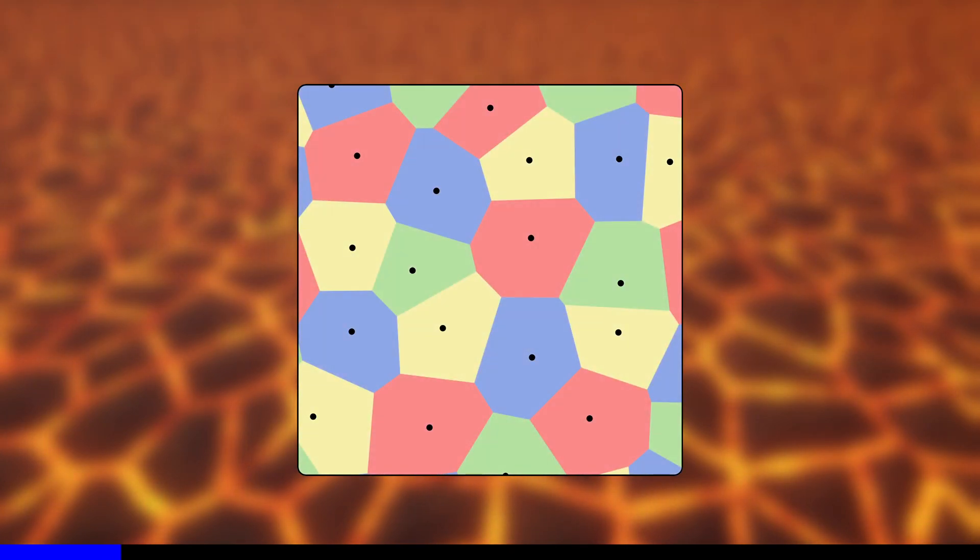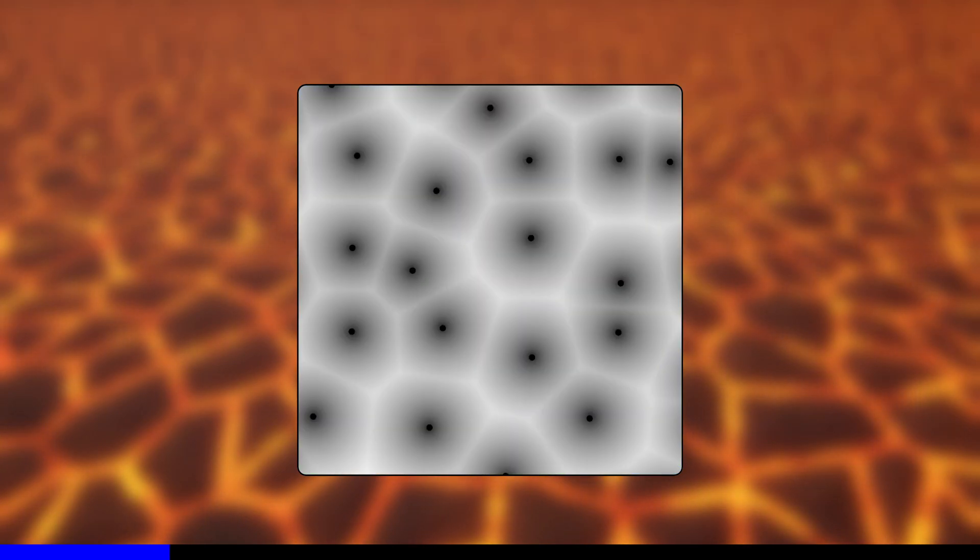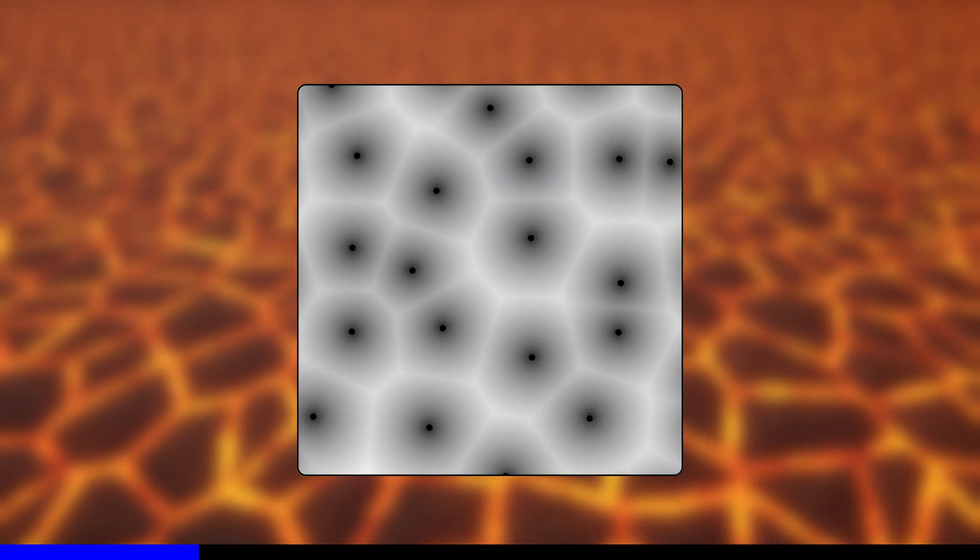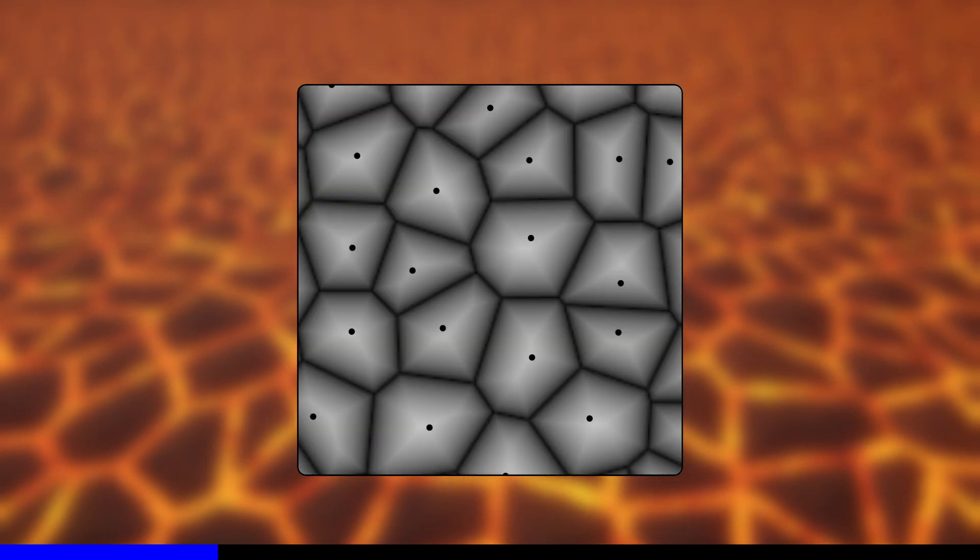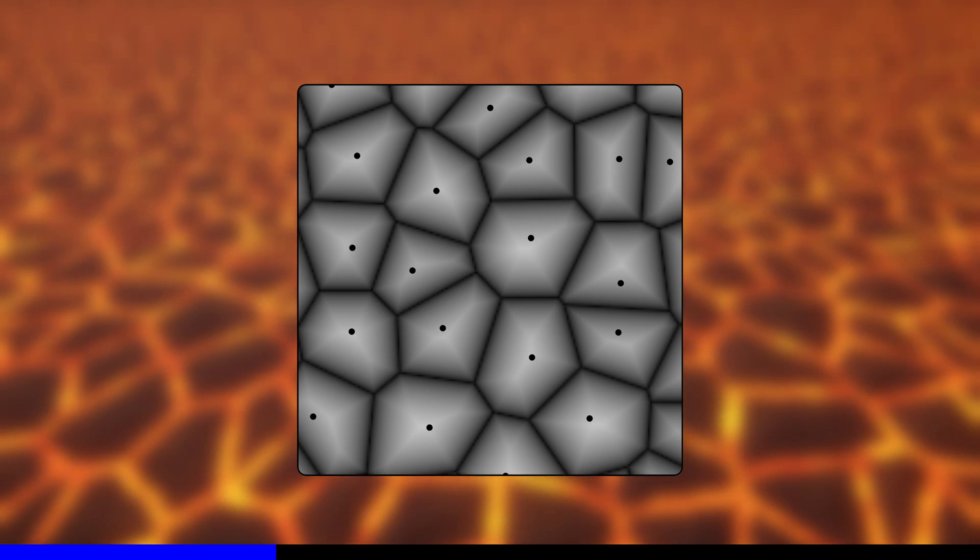Sometimes people color each pixel based on which control point was closest, and other times people color each pixel based on the distance from the closest point. We're going to color pixels based on the distance from the closest boundary between regions, which is a bit more difficult but definitely doable in Unity.